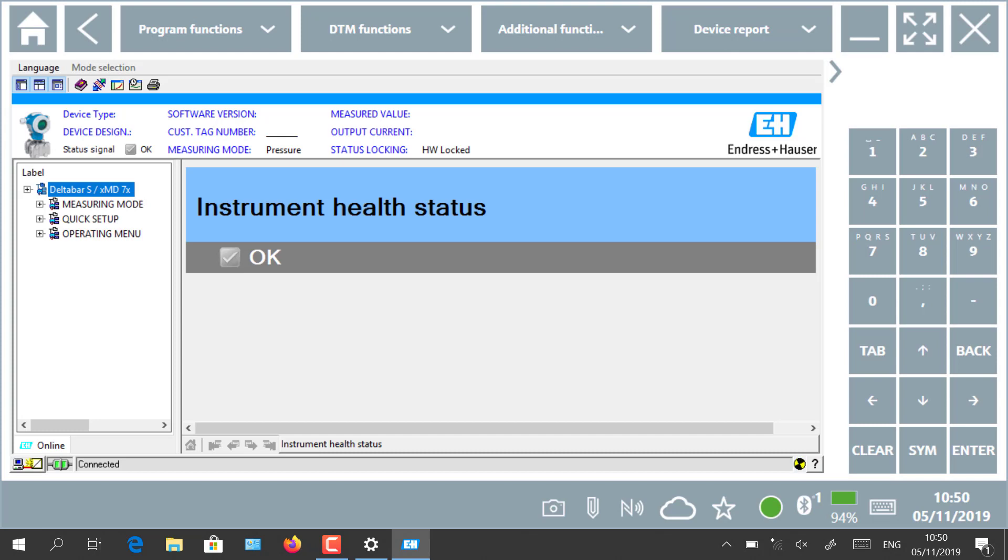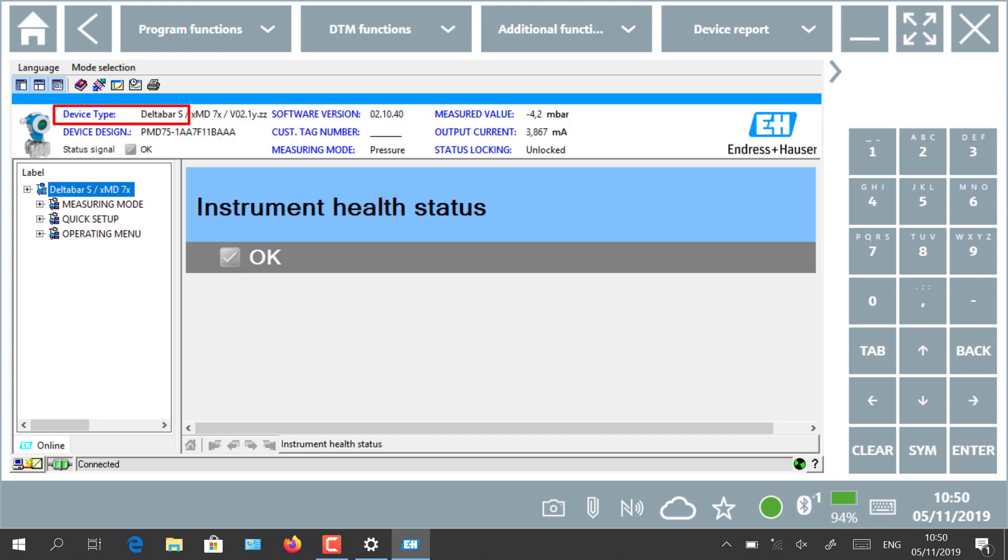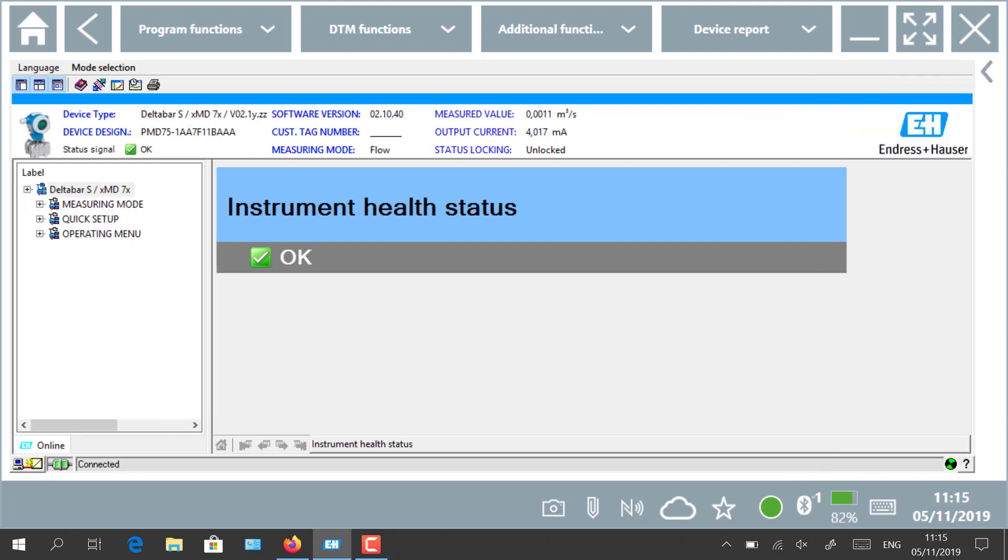In our case, a DeltaBar S device from Endress+Hauser has been recognized. Field Xpert is automatically going to online configuration mode. The asset management of your field device is now available.